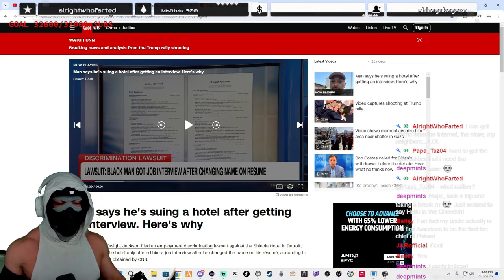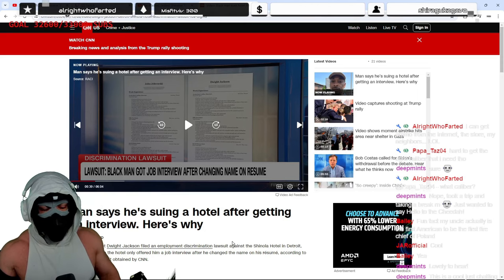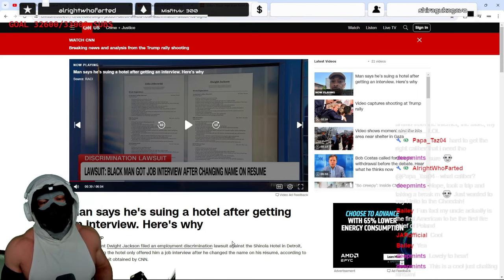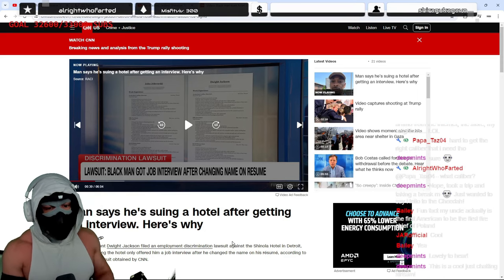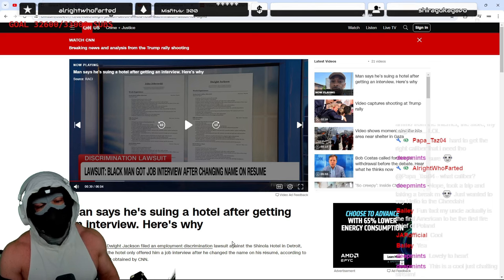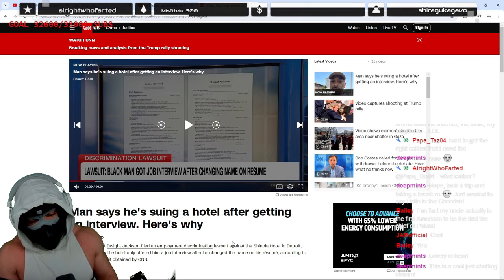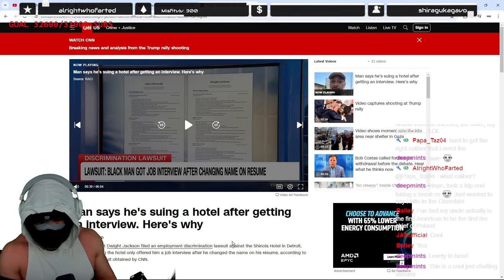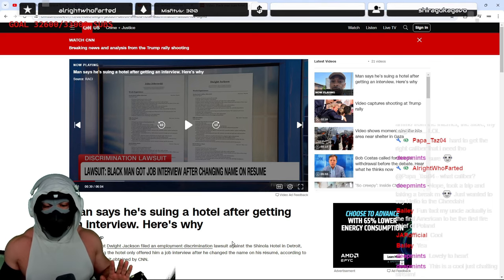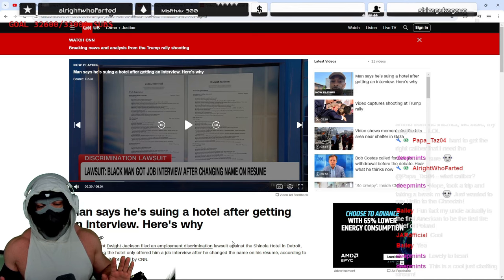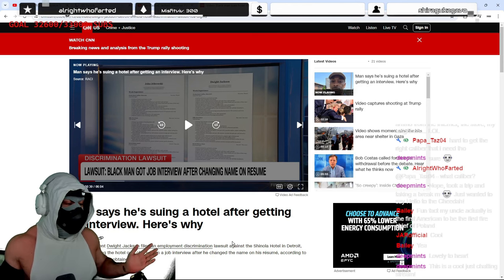Do you know the cost of running a business in America? Do you know the cost of that? Like, we don't even know where he's applying, right? Do we know? It's a hotel. Sorry, a hotel in Detroit. Anyway, Shinola. I don't even know what Shinola is. I've never heard of it.